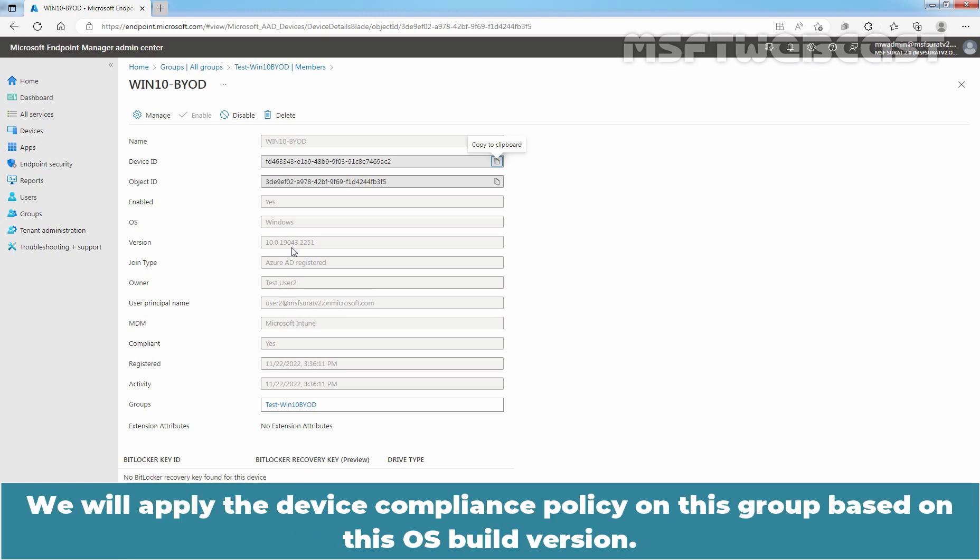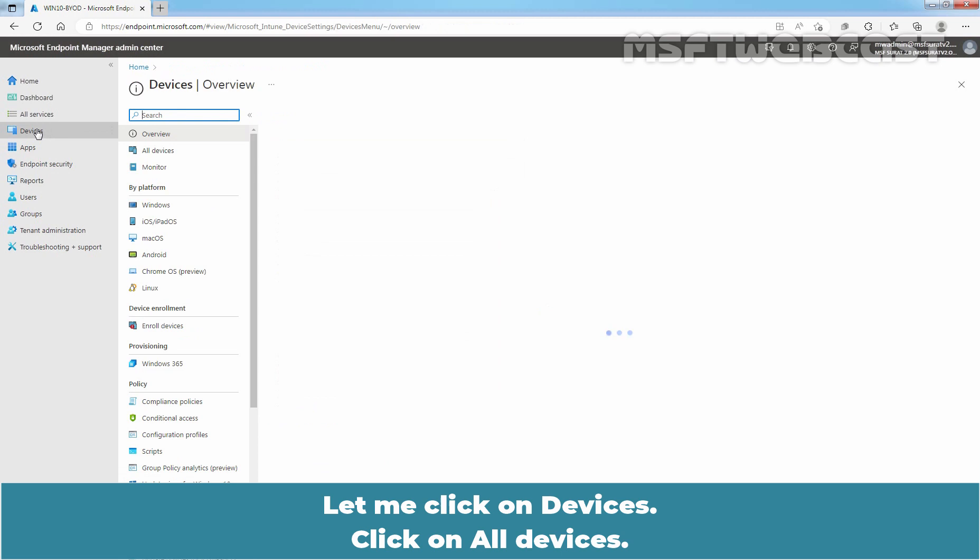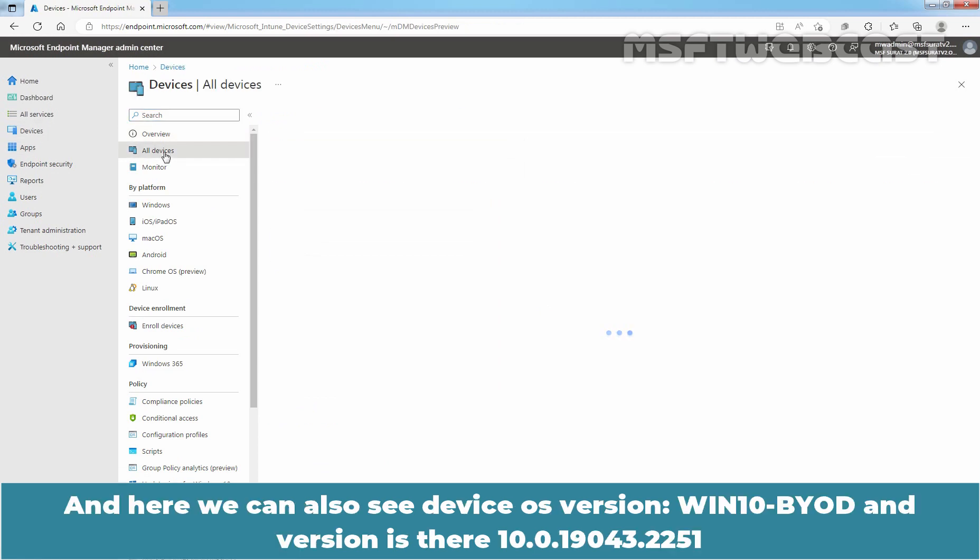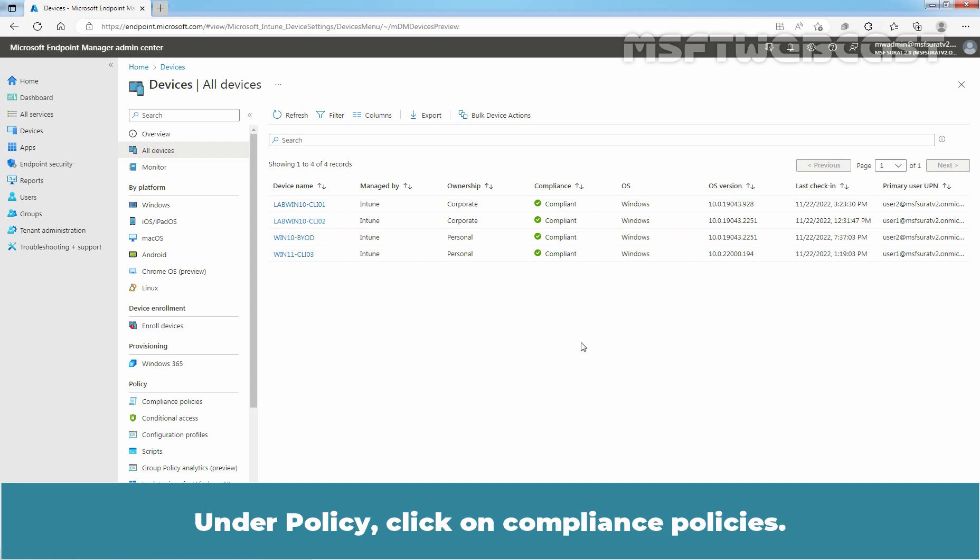We will apply the device compliance policy on this group based on this OS build version. Let me click on Devices, click on All Devices. And here we can also see the device OS version, Win10-BYOD and version is 10.0.19043.2251. Under Policy, click on Compliance policies.